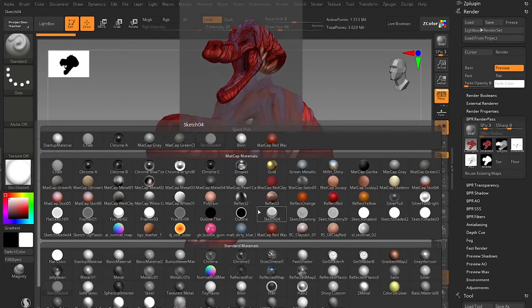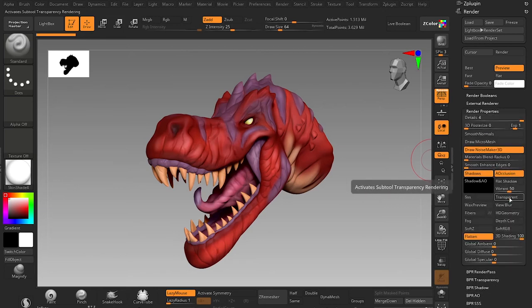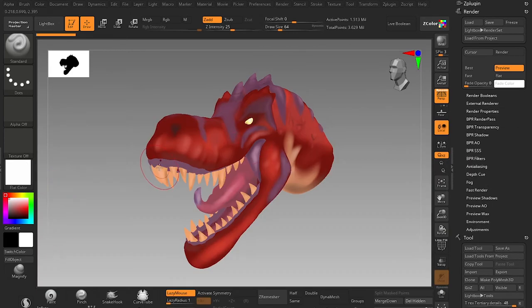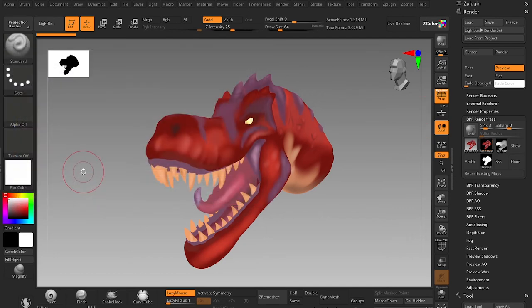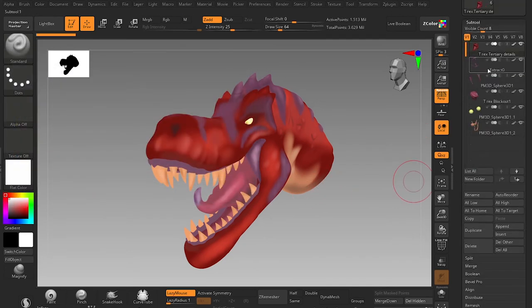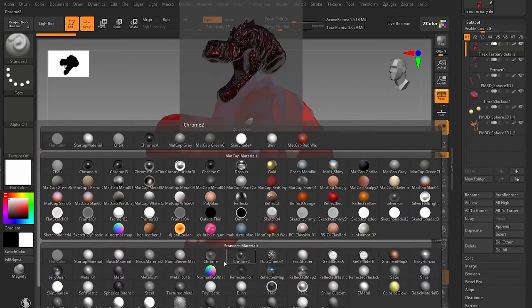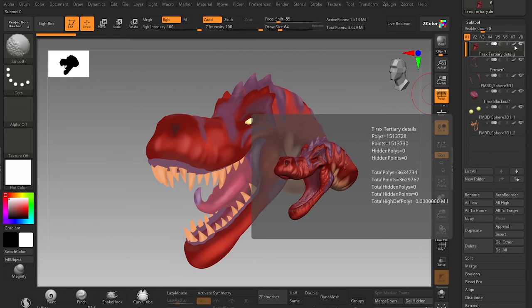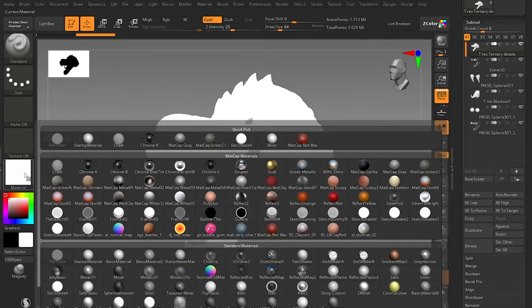Now I switch materials and export render passes one by one. Go to Render Properties again — we don't need shadows and ambient occlusion for these, so turn them off. The first material I'll use is Flat Color. Hit Shift+R to render, then click on Render Pass and export it — name it 'flat'. Then switch to your subtools. From now on you don't need the polypaint of the mesh because we'll be using standard materials which don't respect polypaint. Hold Shift and click the brush to turn off all polypaint on the subtools.